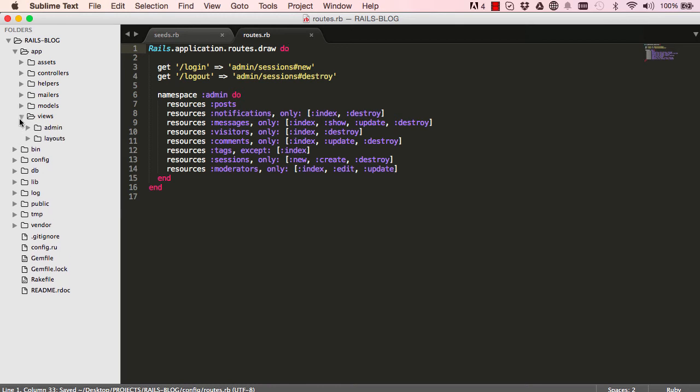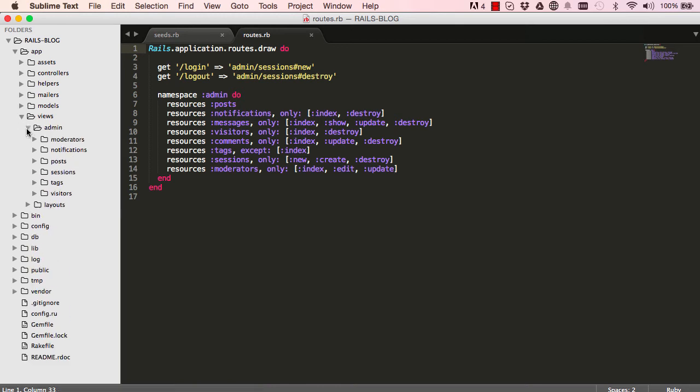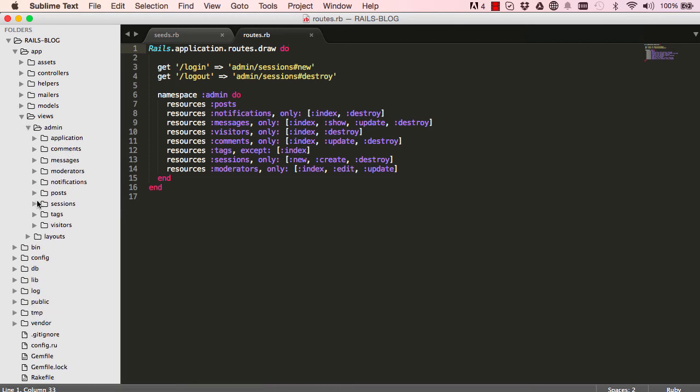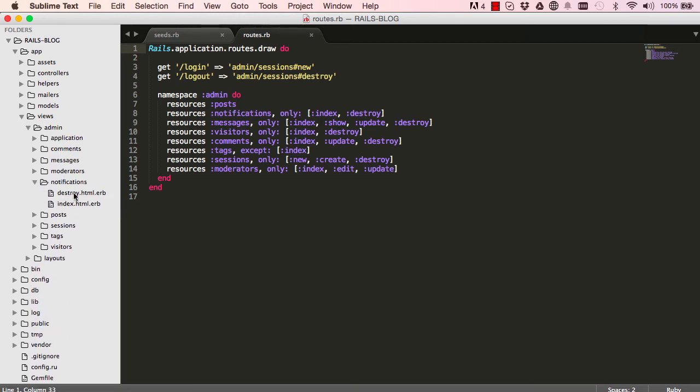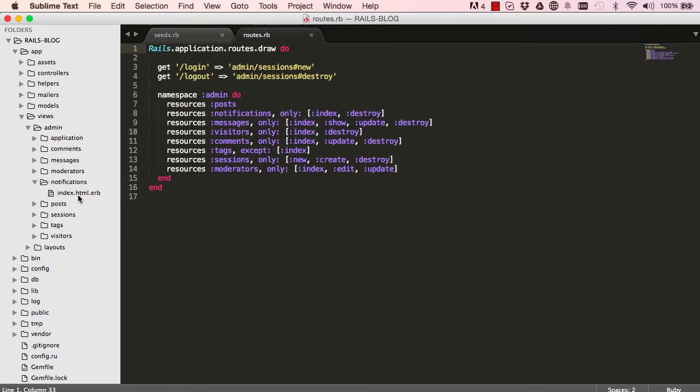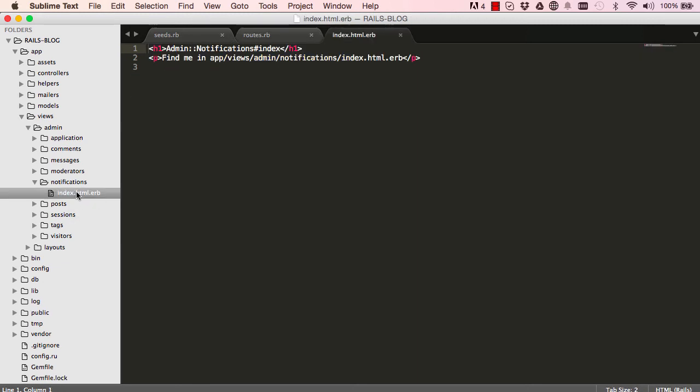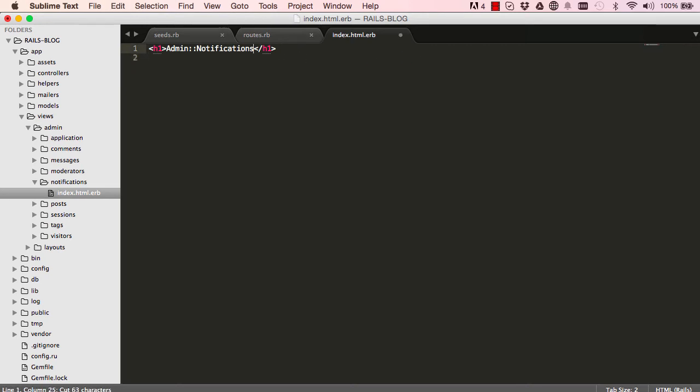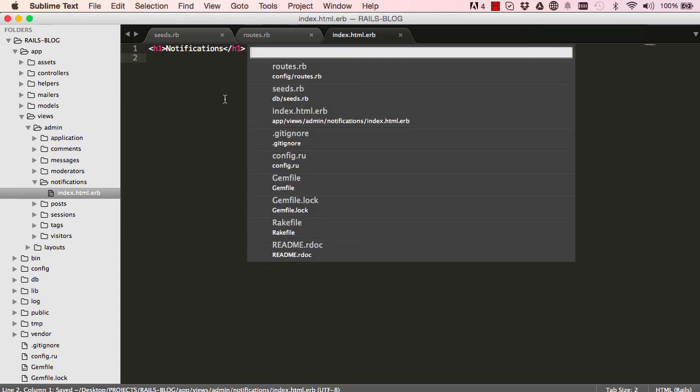And we'll go into our view and see what has been generated. Destroy. And we could delete that. So in our index, we can get rid of this line and just delete this here and get rid of this here.